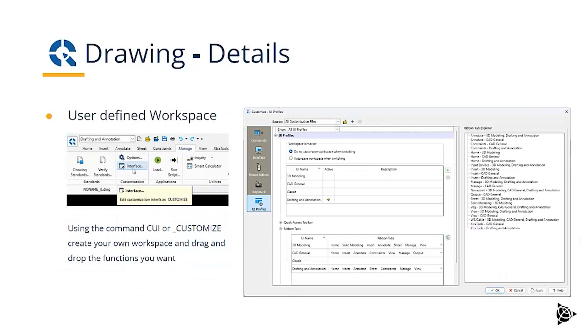You can also create a user defined workspace, collecting all the commands that you normally use into one interface.